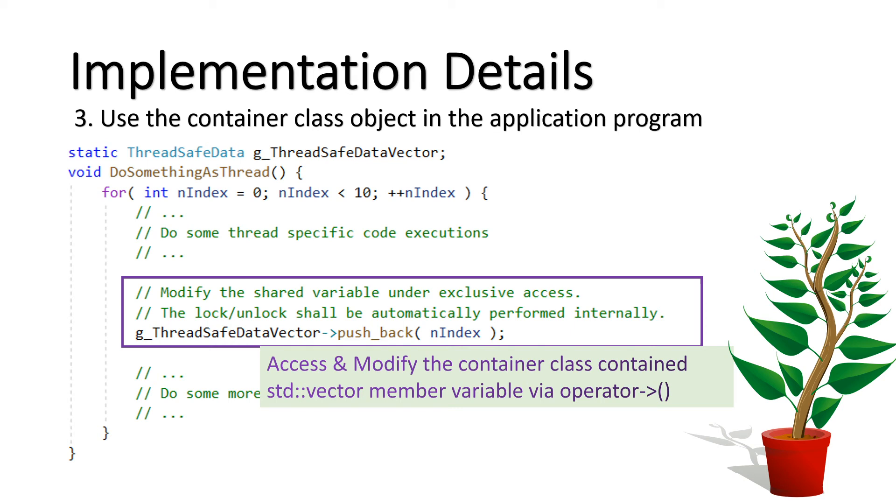Here, what we did is, instead of using the std::vector directly, we wrapped the std::vector in a container class and used it from the class as if it is a vector. Here, as shown in the example, we are not writing any lock or unlock code manually here.